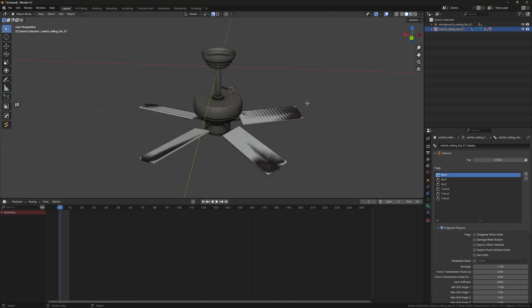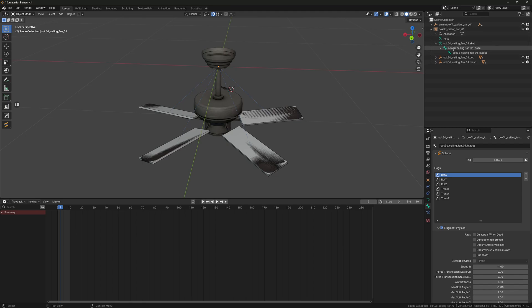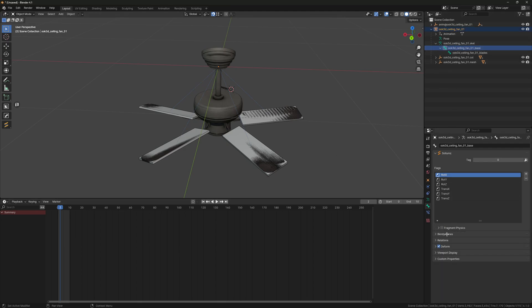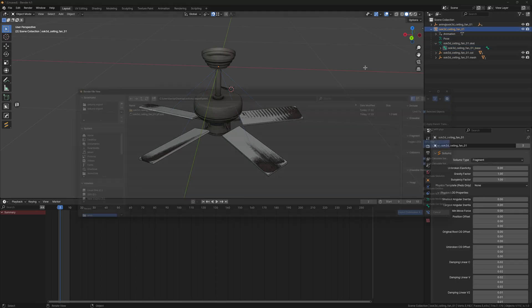I got to disable the fragment physics for this here because it doesn't have any collisions. For your base bone, disable the fragment physics checkbox, then just export it again.